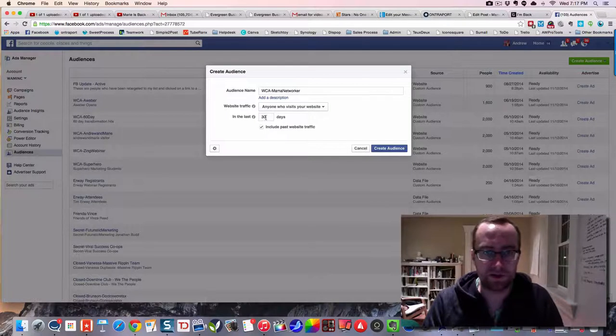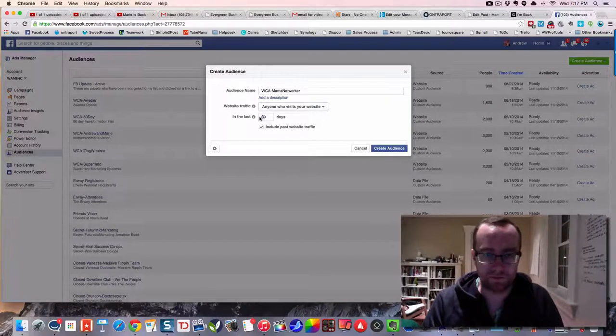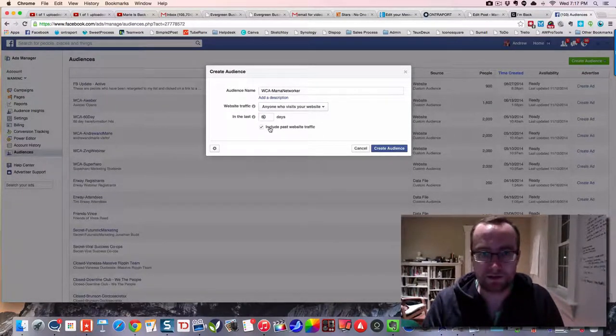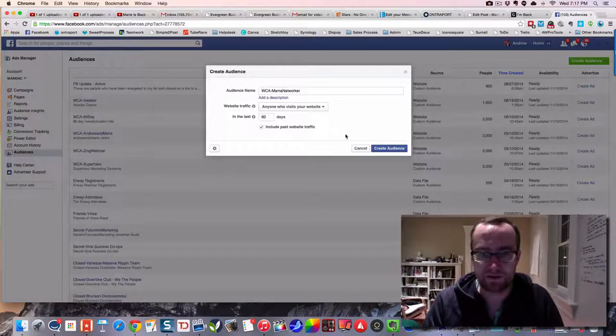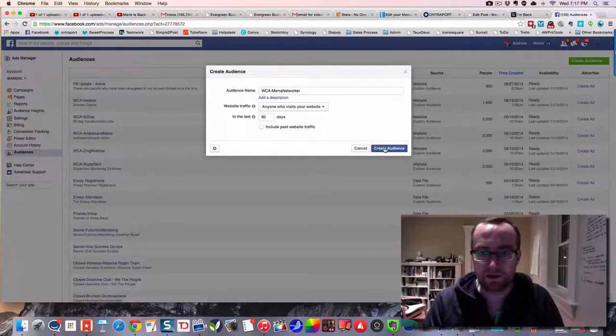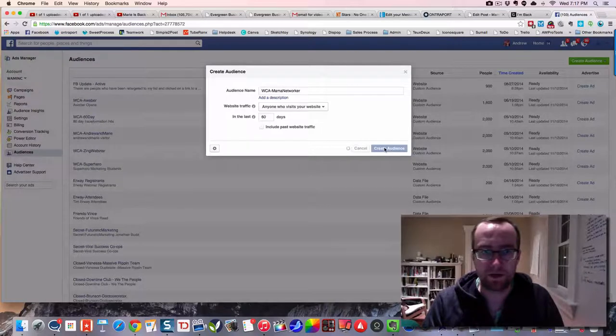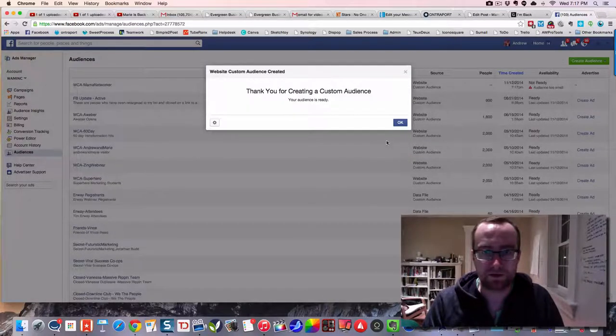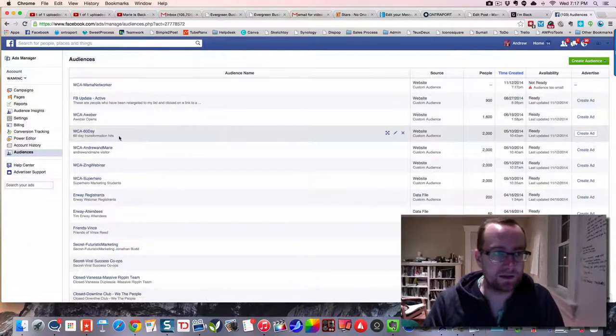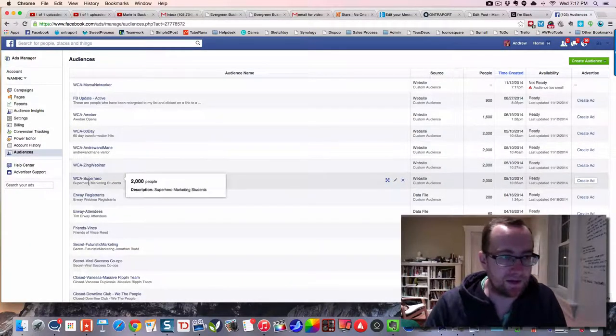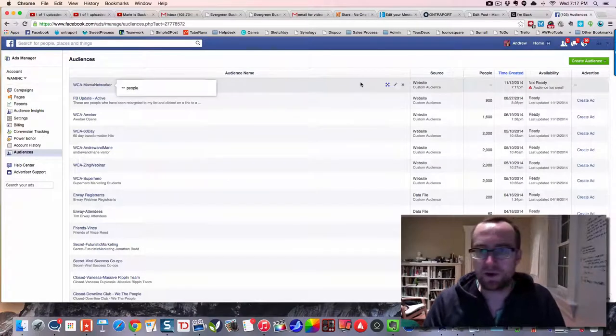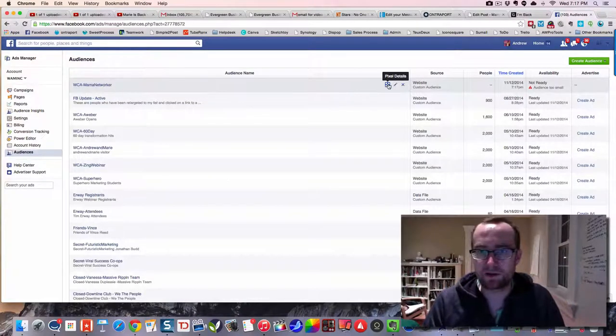Anyone who visits the site for 60 days - include past traffic, I'm not going to include past traffic - and create the audience. So my audience is now ready, here it is right here.